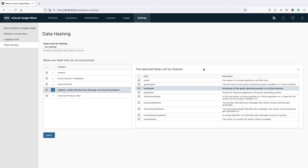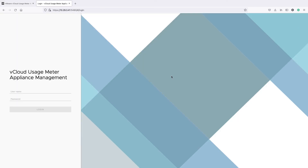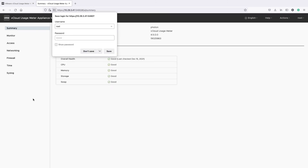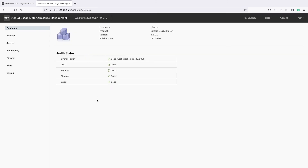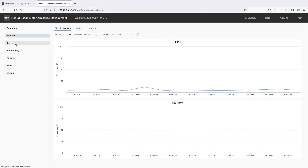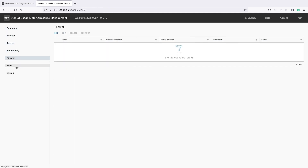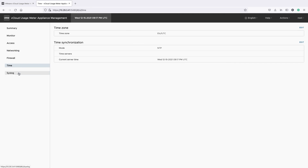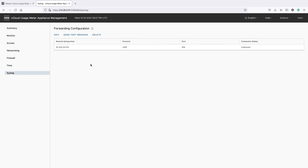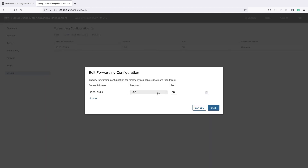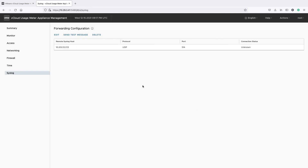Another new feature of Usage Meter 4.5 is its integration with the Virtual Appliance Management Interface (VAMI). With VAMI, you can monitor the Usage Meter health and performance and change its networking, firewall, and access settings. You can now also redirect Usage Meter 4.5 logs to a syslog server through VAMI.